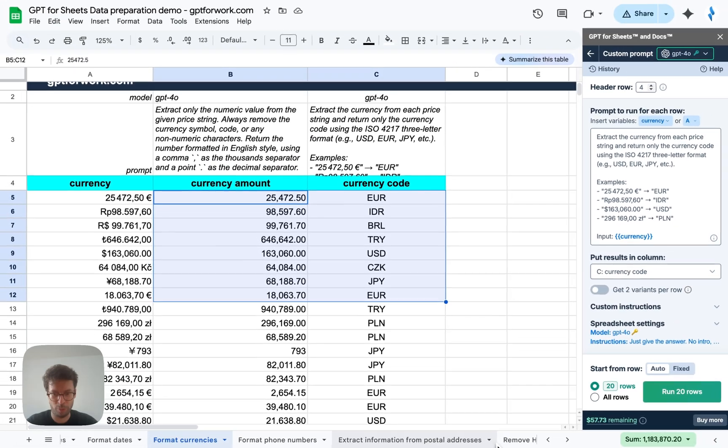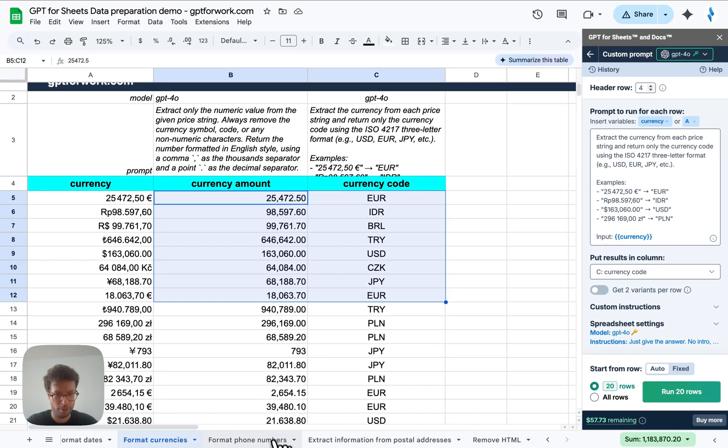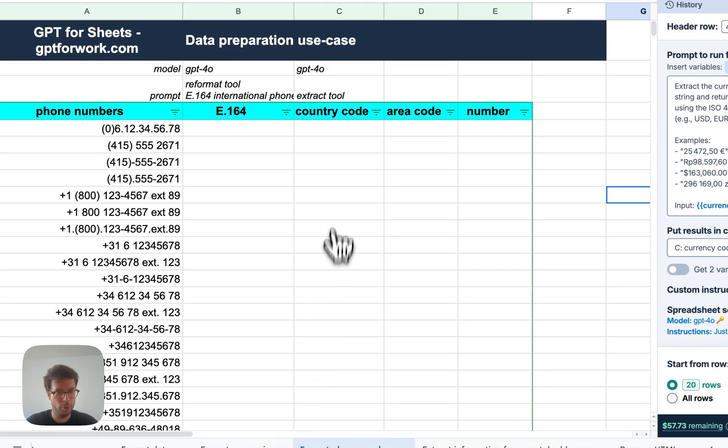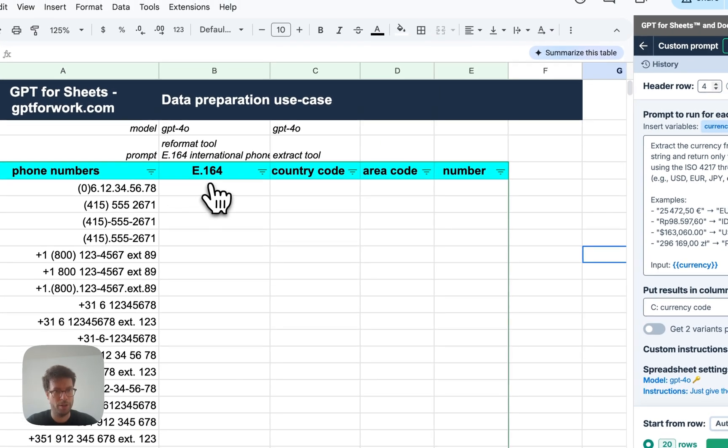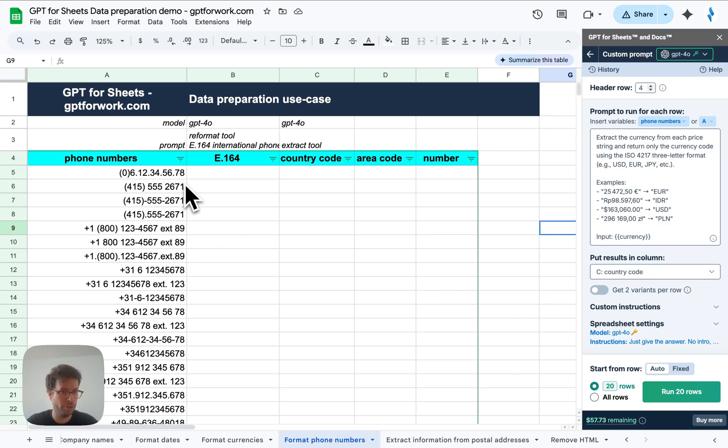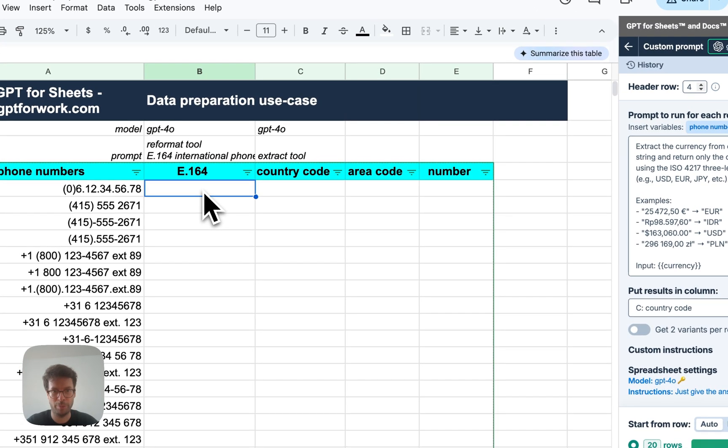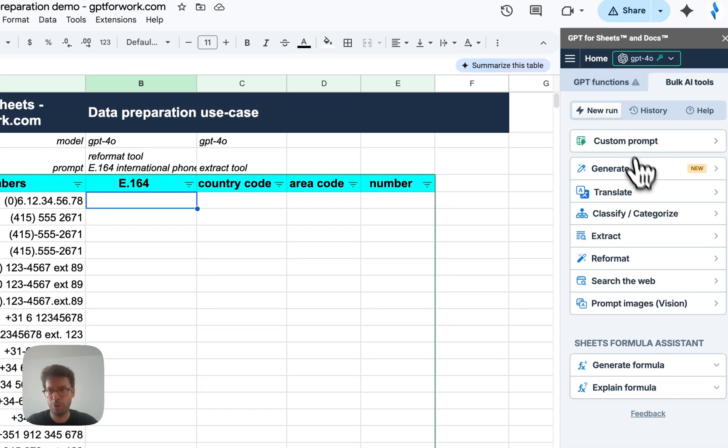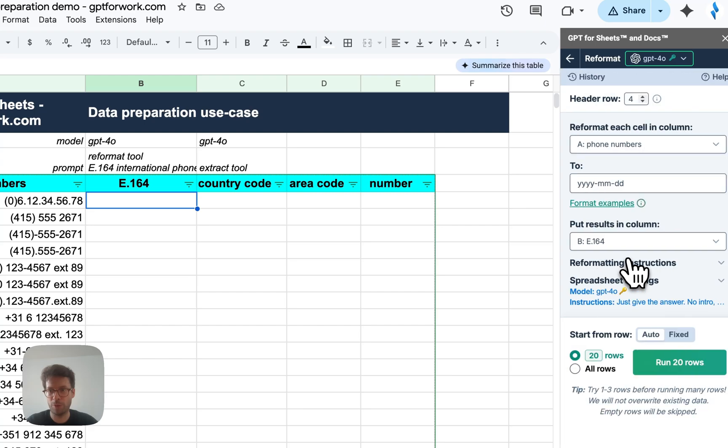There we go. Now I have my clean amounts and currency codes. Alright. So other examples, we've got three left. Phone numbers, other kinds of information that's oftentimes presented in very different formats and can be super annoying. So I'll use the reformat tool once again.